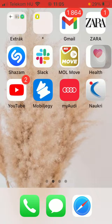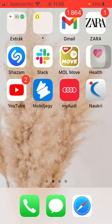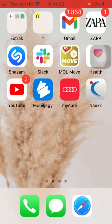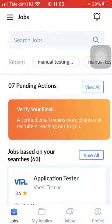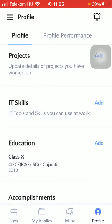Now let's jump into it. First of all, open the application on your phone. Tap on the profile button down below on the right side of the screen.